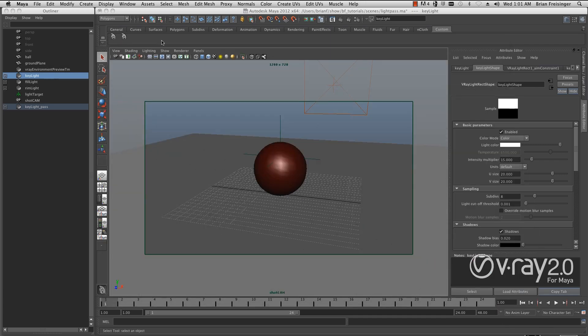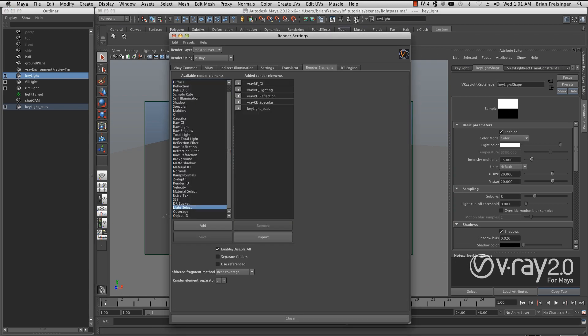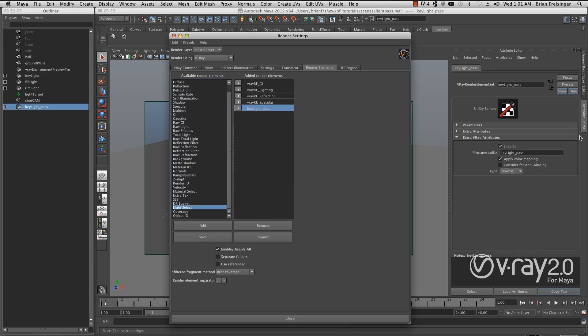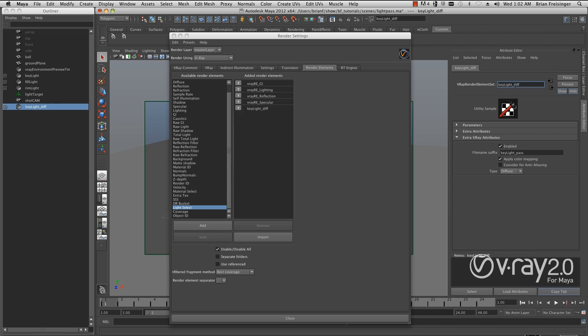We're going to go back to our render elements and look down here under extra V-Ray attributes where we named our key light pass. There's a type. Under type we have raw, diffuse, and specular. I'm going to key this to diffuse. Because I changed this, I also want to change the name so I know what kind of pass I'm going to get. Instead of just key light pass, I'm going to call it key light diff for diffuse.